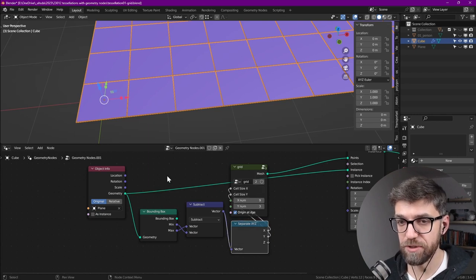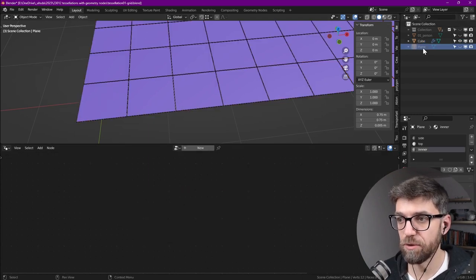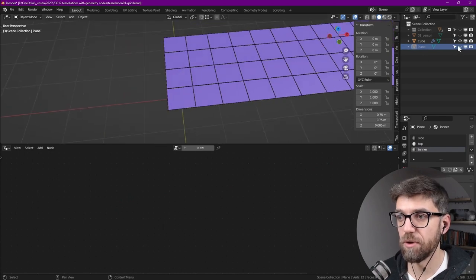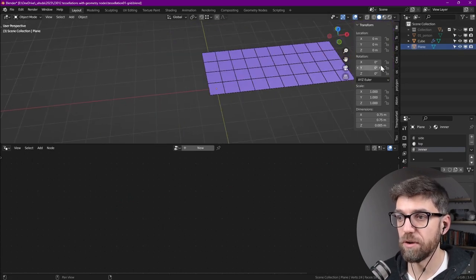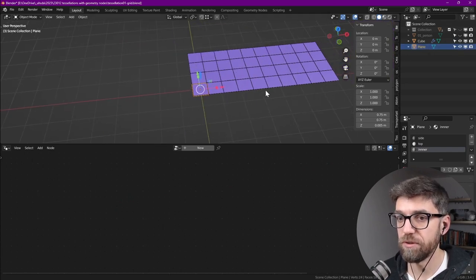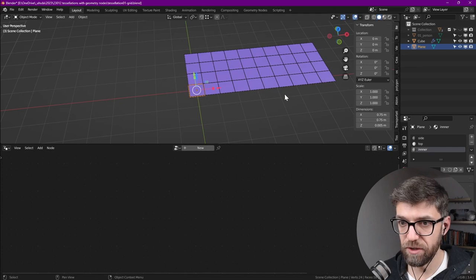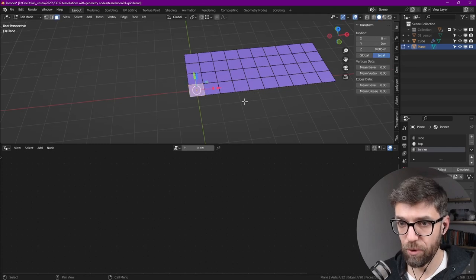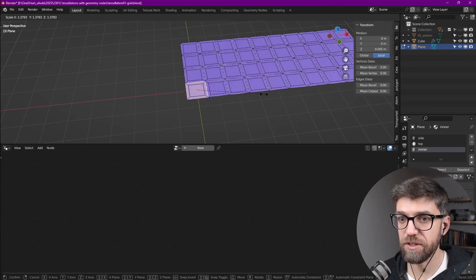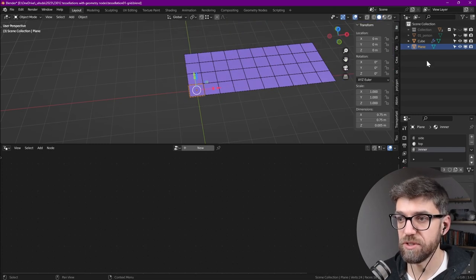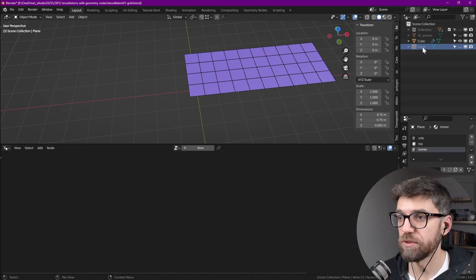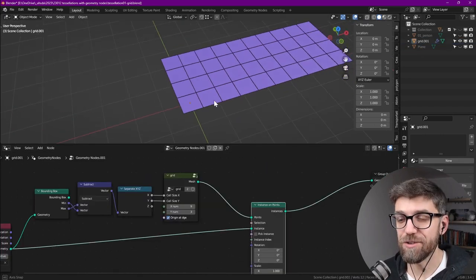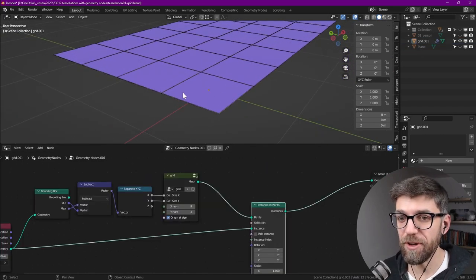We want to separate the XYZ coordinates, and then all we need to do is plug in the X in here and the Y in here. In this case because it's the same size it always works, but let's go for example for our component and if we scale it—we have to be in edit mode—and if we scale it, you see that everything adjusts itself, exactly what we want. So back in our cube, let's rename this grid.